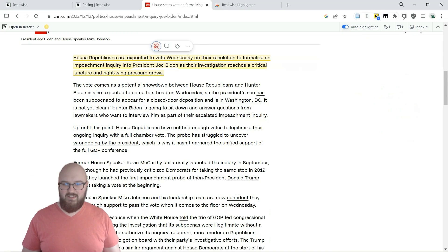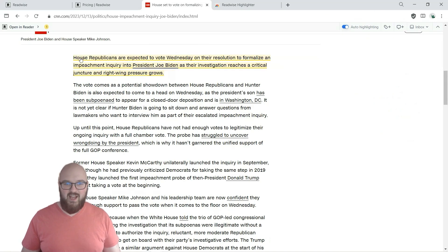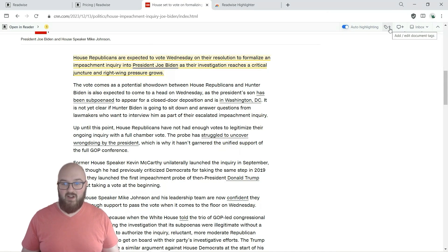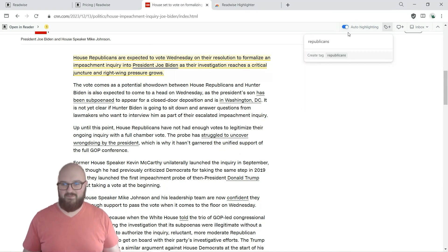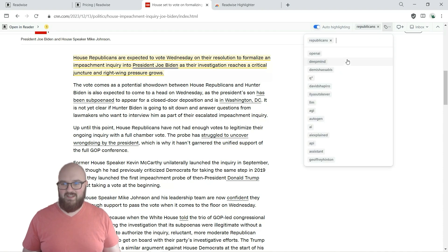Just by, you saw I clicked on it up here, it's checked, it has auto highlighting. I just highlighted this and then you can even add tags and comments. So I can say Republicans.